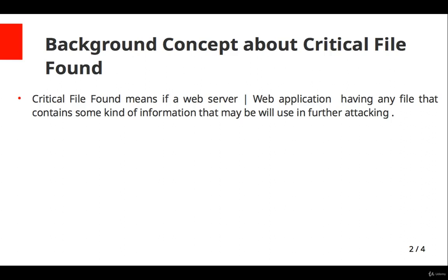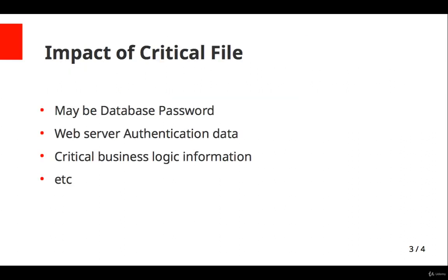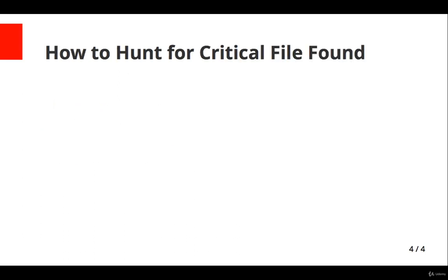Now, what will be the impact of this vulnerability? This file may contain database passwords, database details, maybe web server authentication details, maybe critical business logic information, etc.